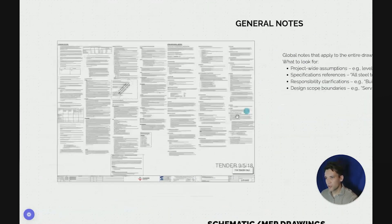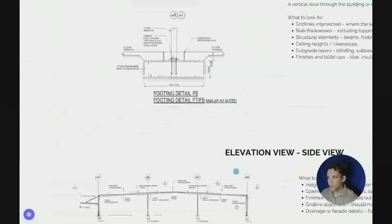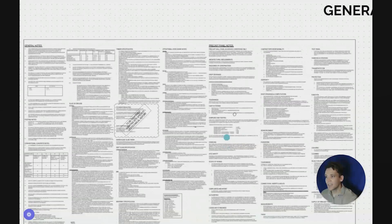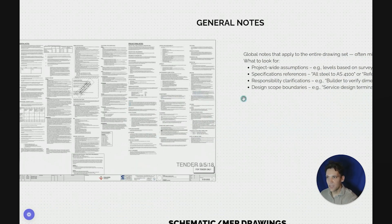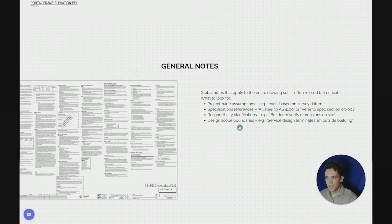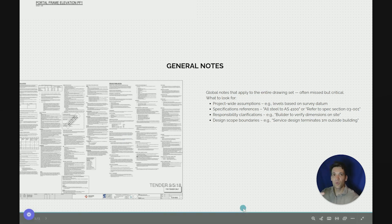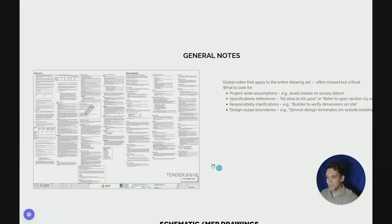Next up we have general notes. General notes aren't drawings — they're notes you need to read in conjunction with the drawings. For example, if you've got a building with concrete foundations, there wouldn't be a note on every single drawing saying 32 MPa concrete needs to be approved by the civil engineer with a specific mix design requirement. That'll be captured in the general notes. General notes are global notes that apply to the entire drawing set. They're often missed but contain critical information such as project-wide assumptions, specification references, responsibility clarifications, and design scope boundaries. What I find on a lot of projects, which is really frustrating, is that general notes often contradict the contract or scope of works — so you have to pay close attention to what all these documents are telling you.